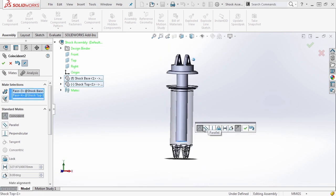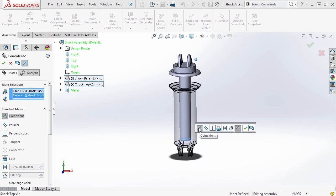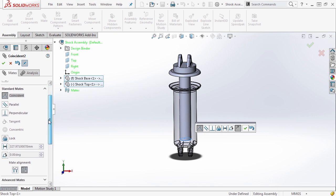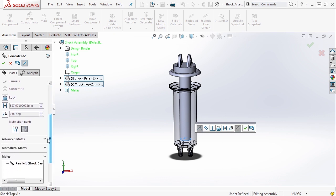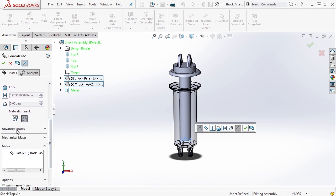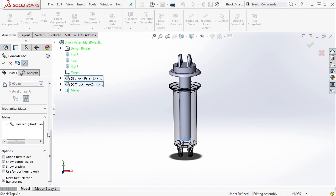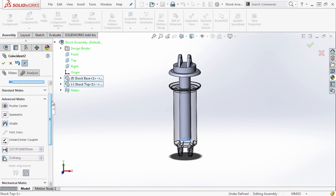Now by default, it tries to make them coincident. But what I actually want to do is in my mate section, go down to the second tab, advanced mates, expand it, and we're going to be placing a different type of mate here.